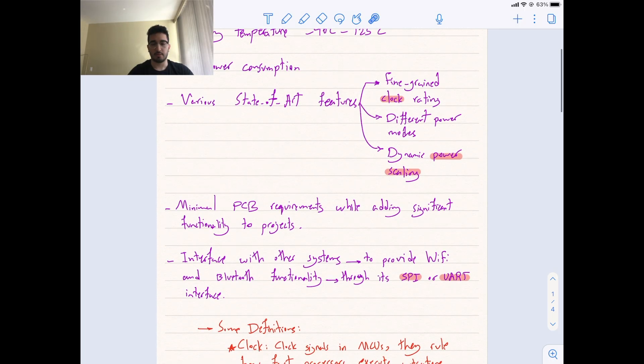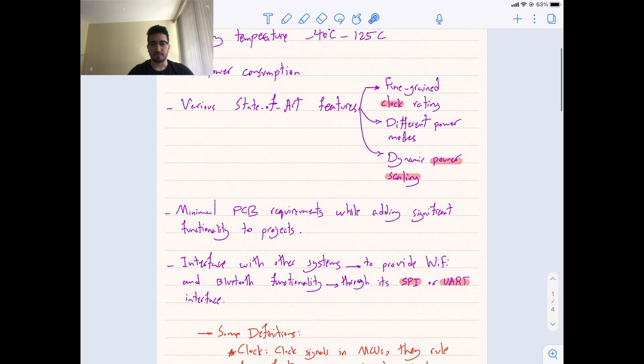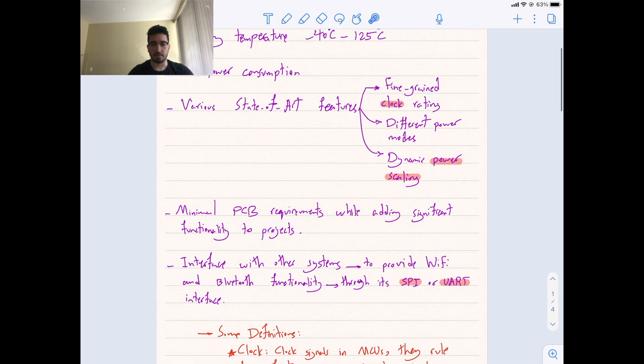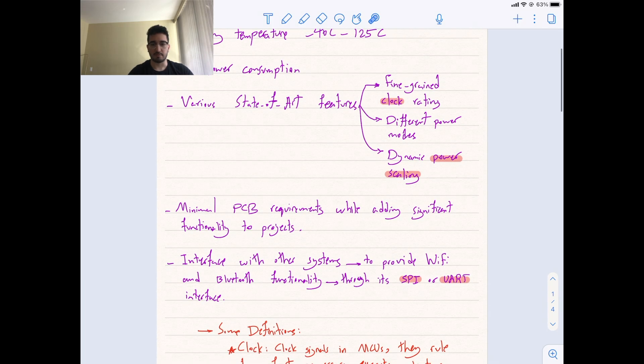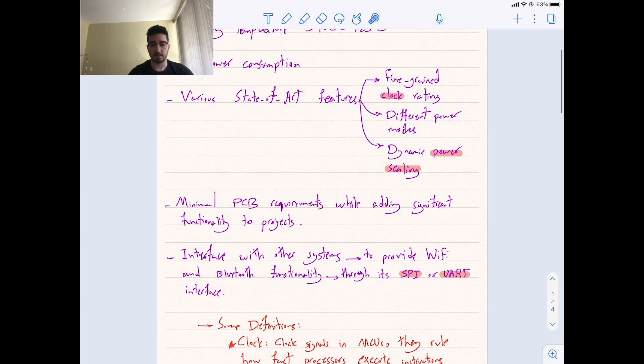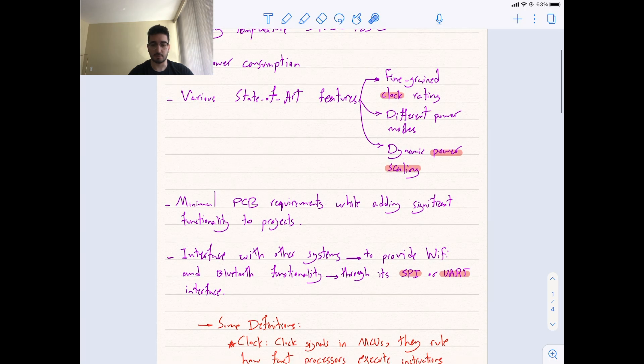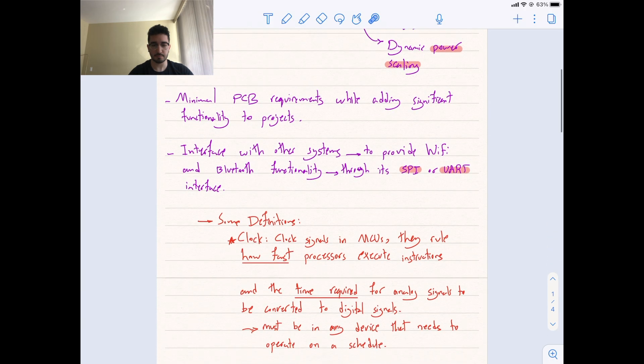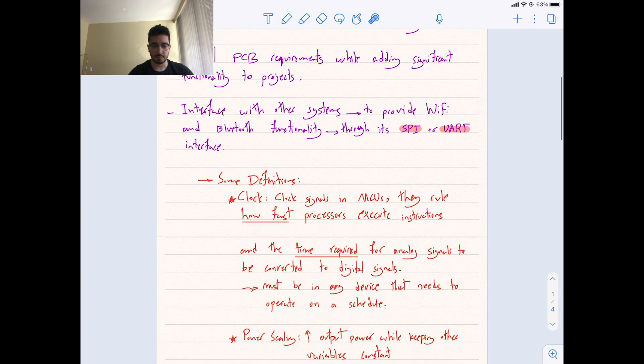Interface with other systems to provide Wi-Fi and Bluetooth functionality through its SPI or UART interface. Now, I want to define some of these terms, might be confusing, so clock, power scaling, SPI, and UART.